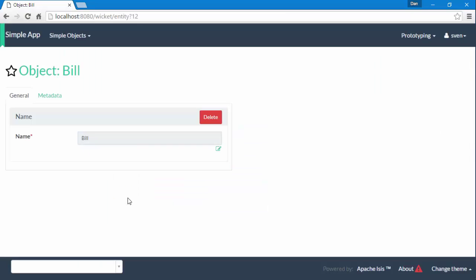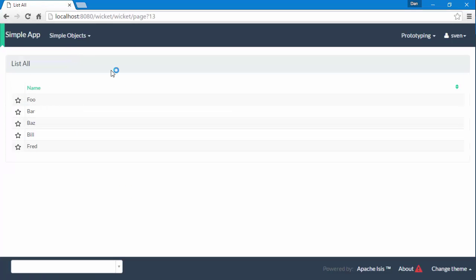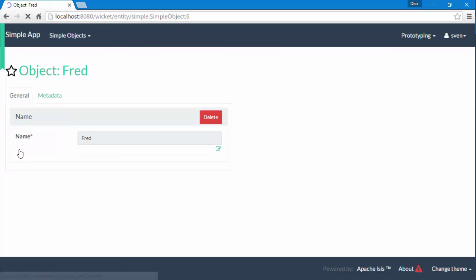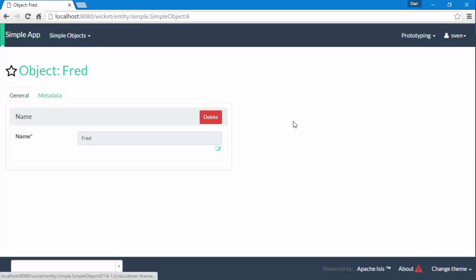And just to prove it, if we list we can see that there's Fred as created with an ID number six. Okay, I hope that all made some kind of sense. Give it a go, try it out. Thanks.